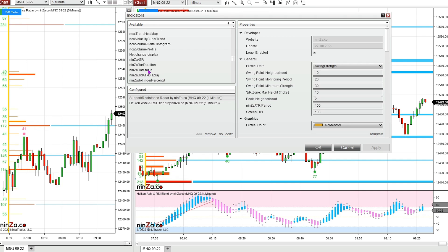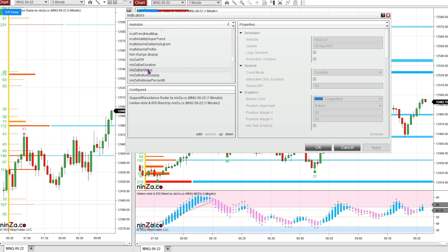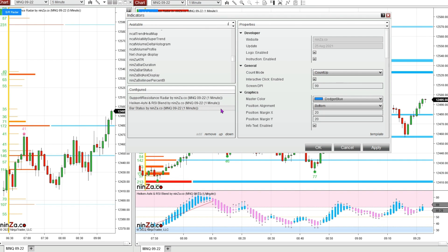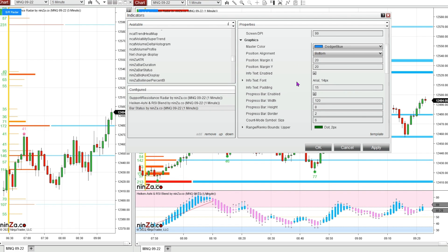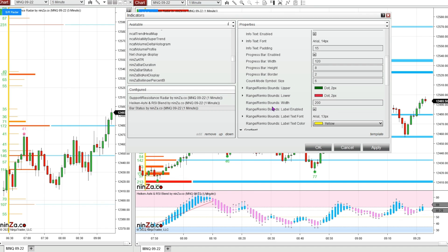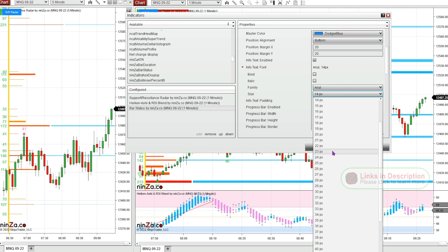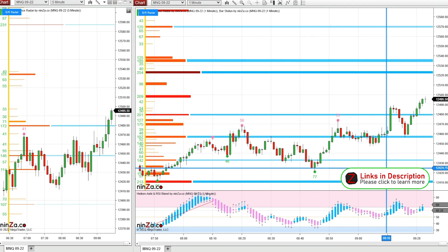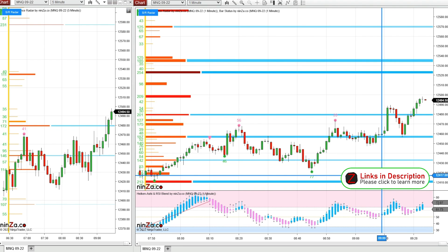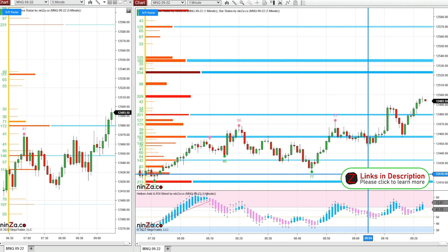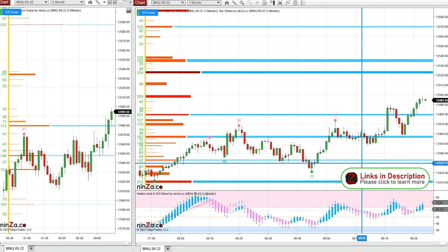Something else I want to add: the bar status indicator is a free indicator from NINSA. You can get it from their website. It's a really great timer indicator that also works on range and Renko charts and creates levels for those chart types. I'm going to make the font a little bigger so we have this timer countdown for each one-minute candle, just a lot easier to see.